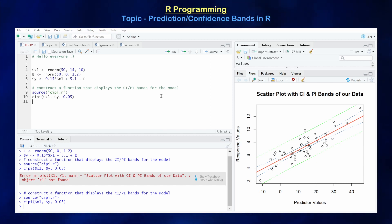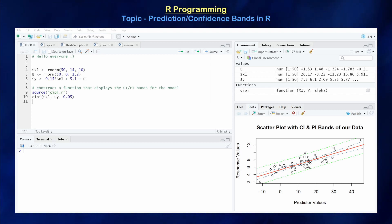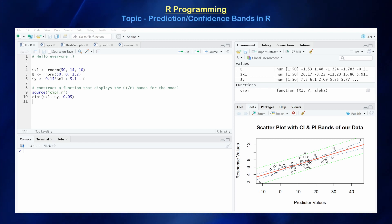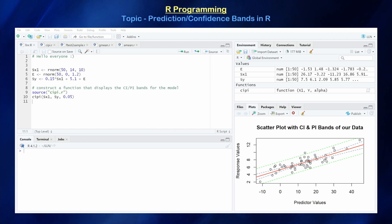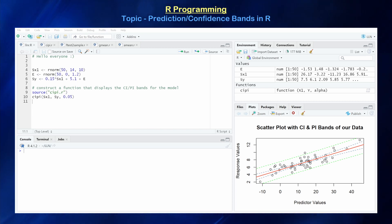Now let's look at how to create a function that constructs an ANOVA table for a simple linear regression model. We'll still be working with a bivariate dataset, so sx1 and sy are still our inputs. We do not need an alpha value for the ANOVA table — we're just going to display the F-test statistic, not necessarily conclude the hypothesis test about whether a linear regression model is appropriate.